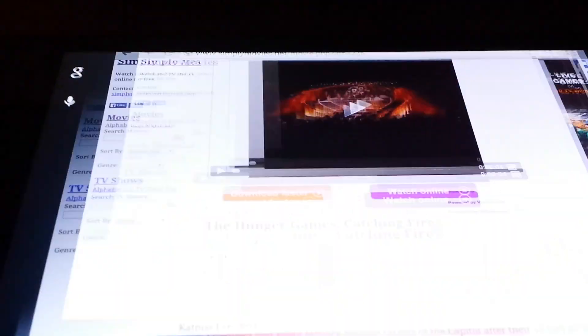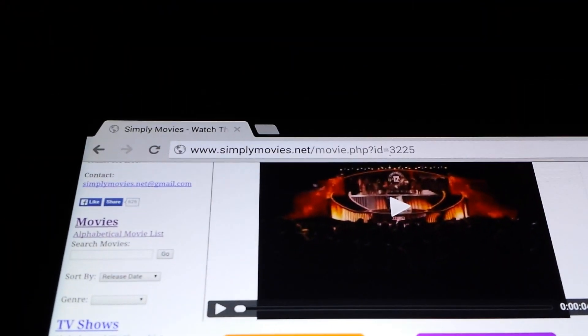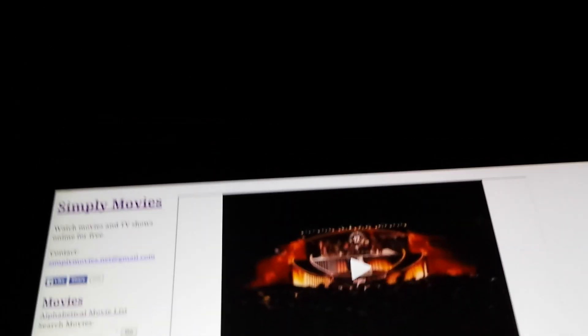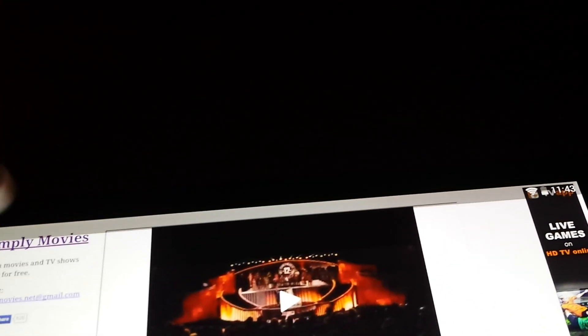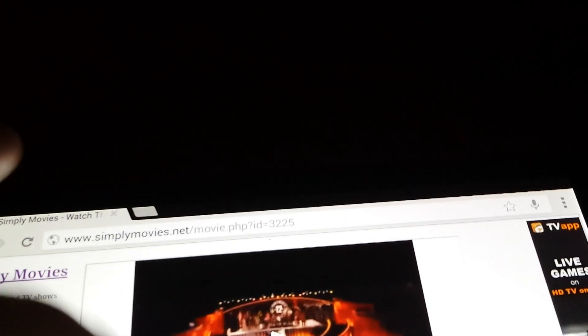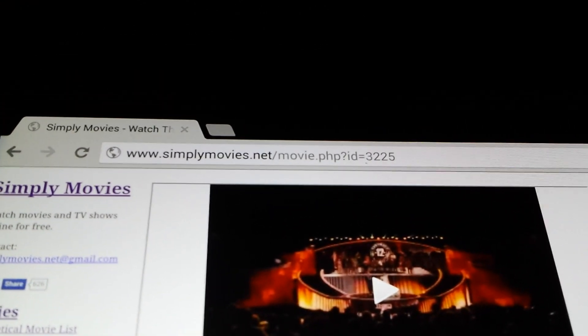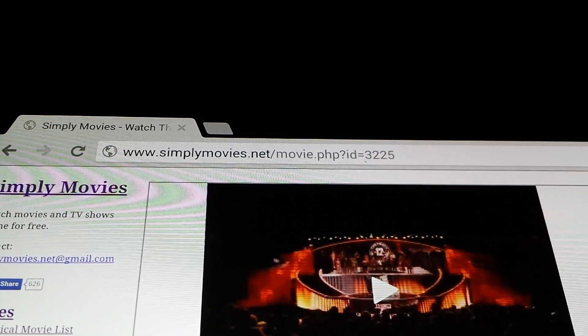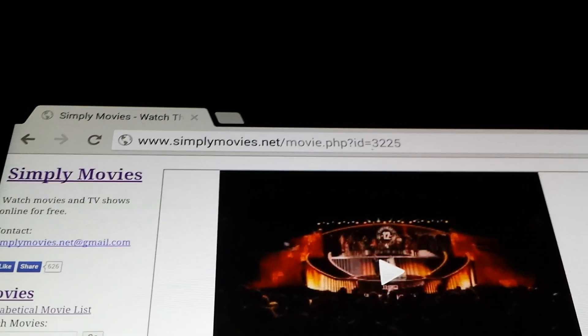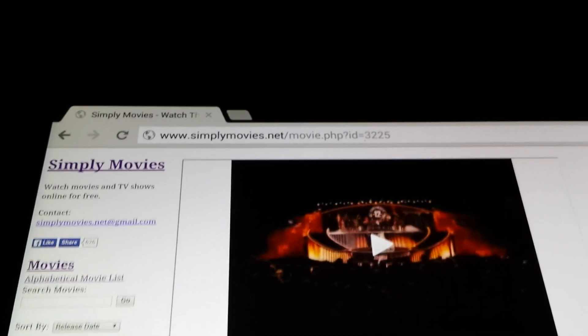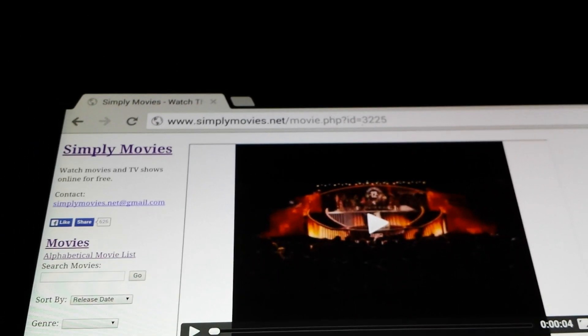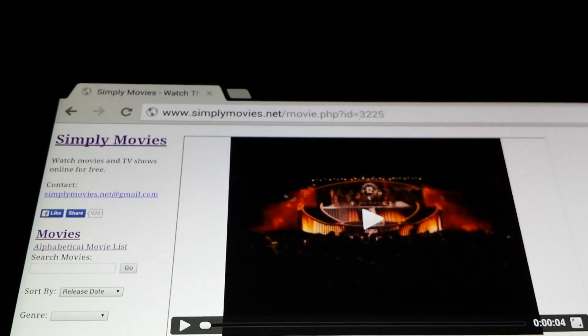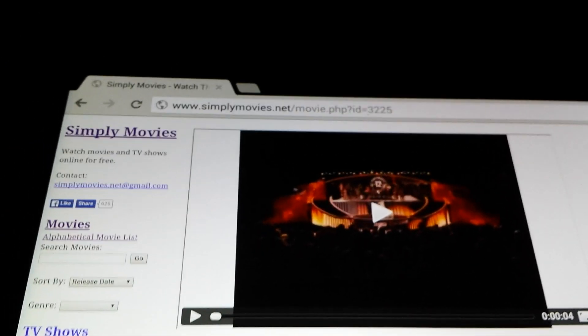Just open up Chrome. I use simplymovies.net. You can use any one you want. I just find them to be a little bit better than some of the other ones. If you guys have any other tips, just comment below and I'll be more than happy to check them out.